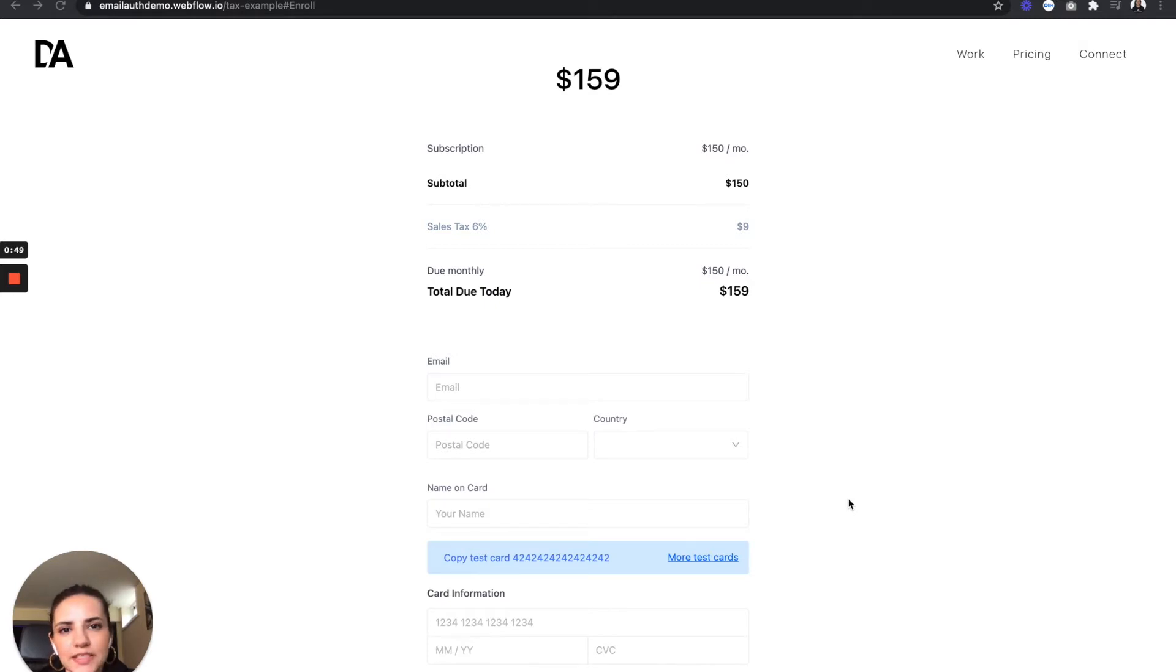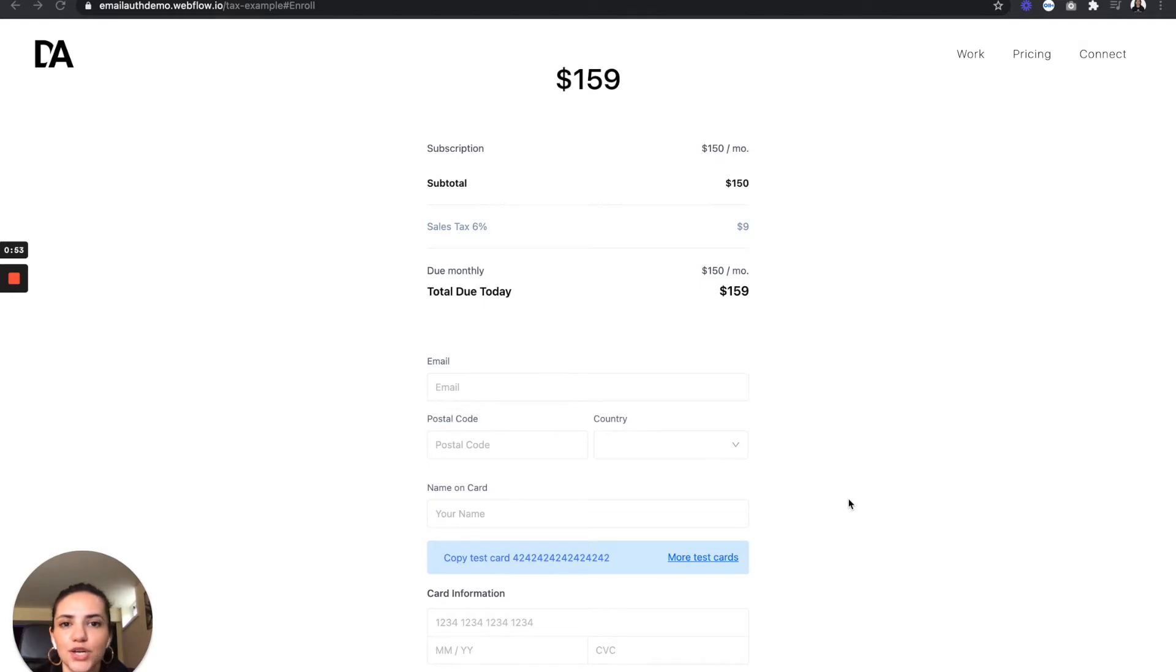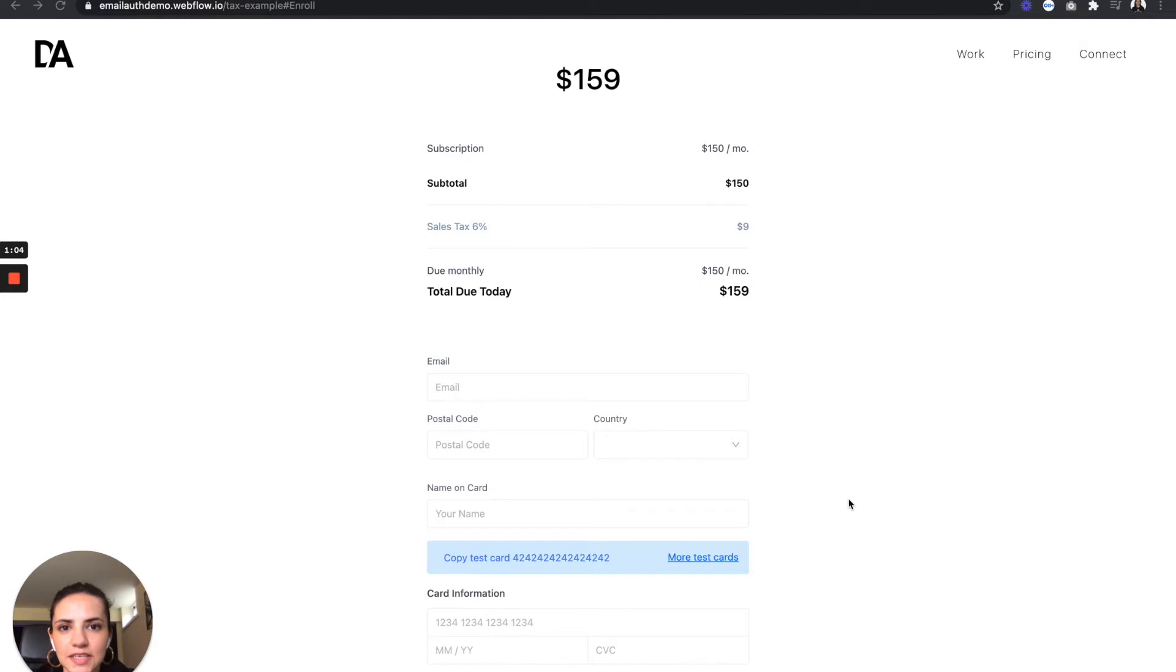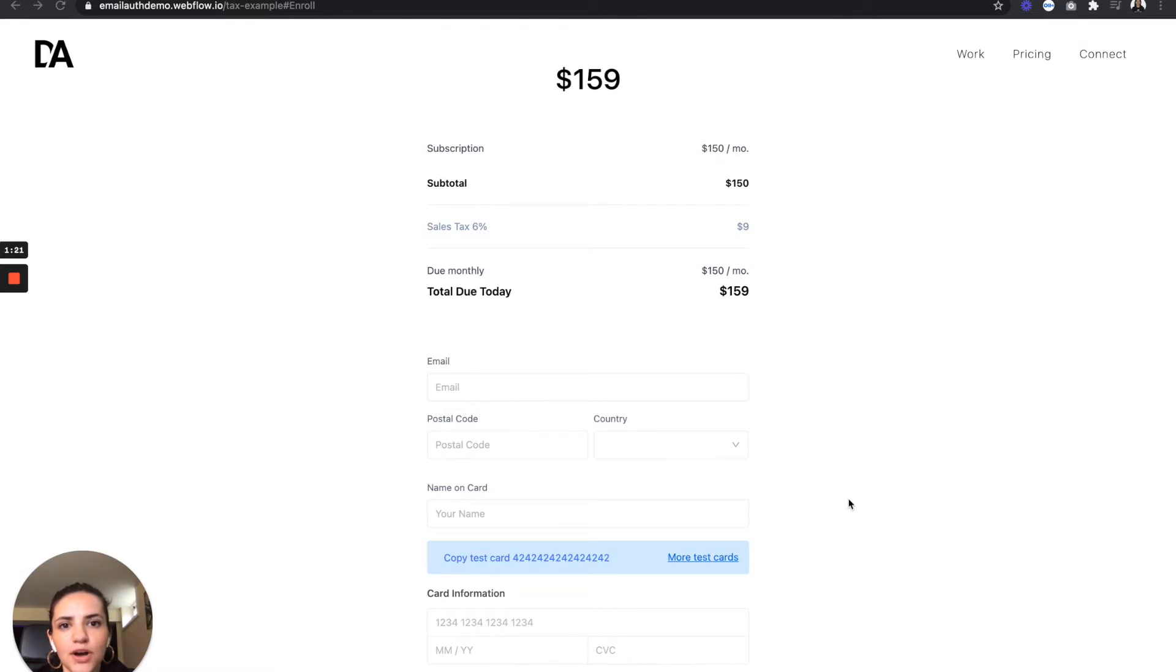Whether you're a SaaS business located in Europe looking to charge VAT taxes based on your customer's location, or if you are a U.S.-based business and need to accept taxes in different states or jurisdictions, Stripe tax calculation and bill flow can help you set up automated tax calculations in minutes. Let's get started.